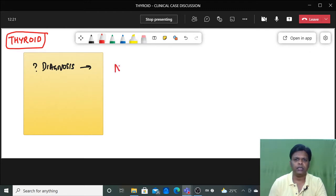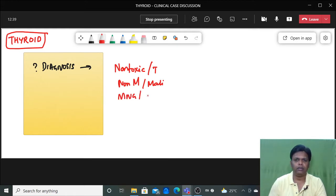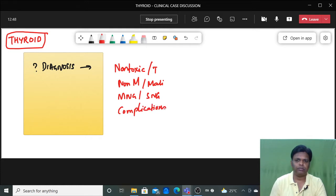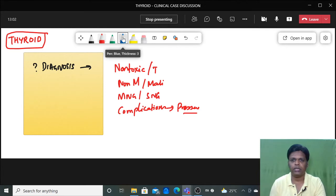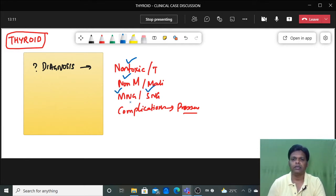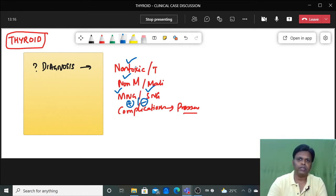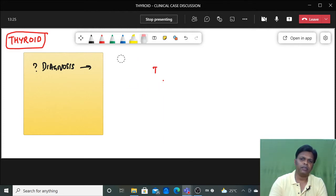The components of the provisional diagnosis for a thyroid case are: number one, whether it is toxic or non-toxic; whether it is non-malignant or malignant; whether it is a multinodular goiter or solitary nodular goiter; and with or without complication. Complication here means pressure symptoms. Your provisional diagnosis should consist of all these components.